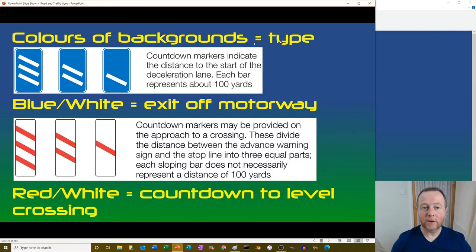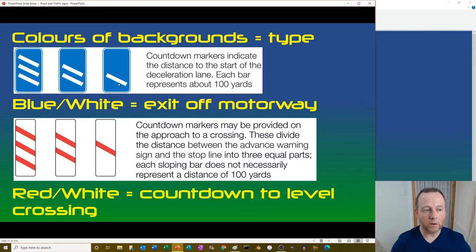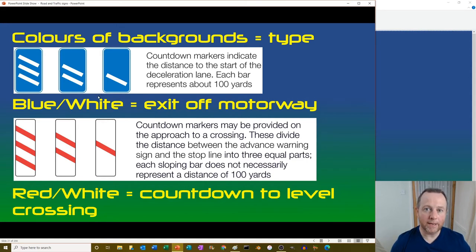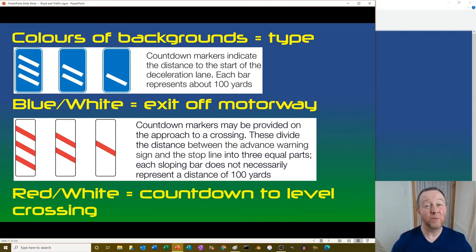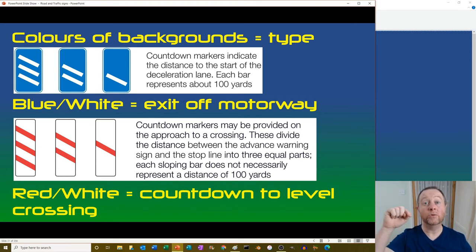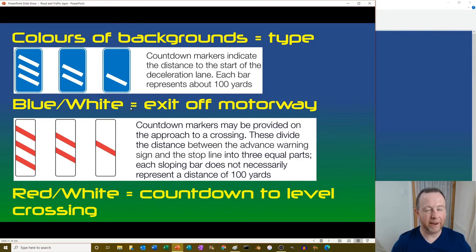Countdown markers: blue ones show 300, 200, 100 yards to a deceleration lane because you're on a motorway. The only things at the end of a motorway are a slip road off. Normally a motorway will turn into a dual carriageway and then the dual carriageway into a roundabout, so these are typically for your motorway exits.